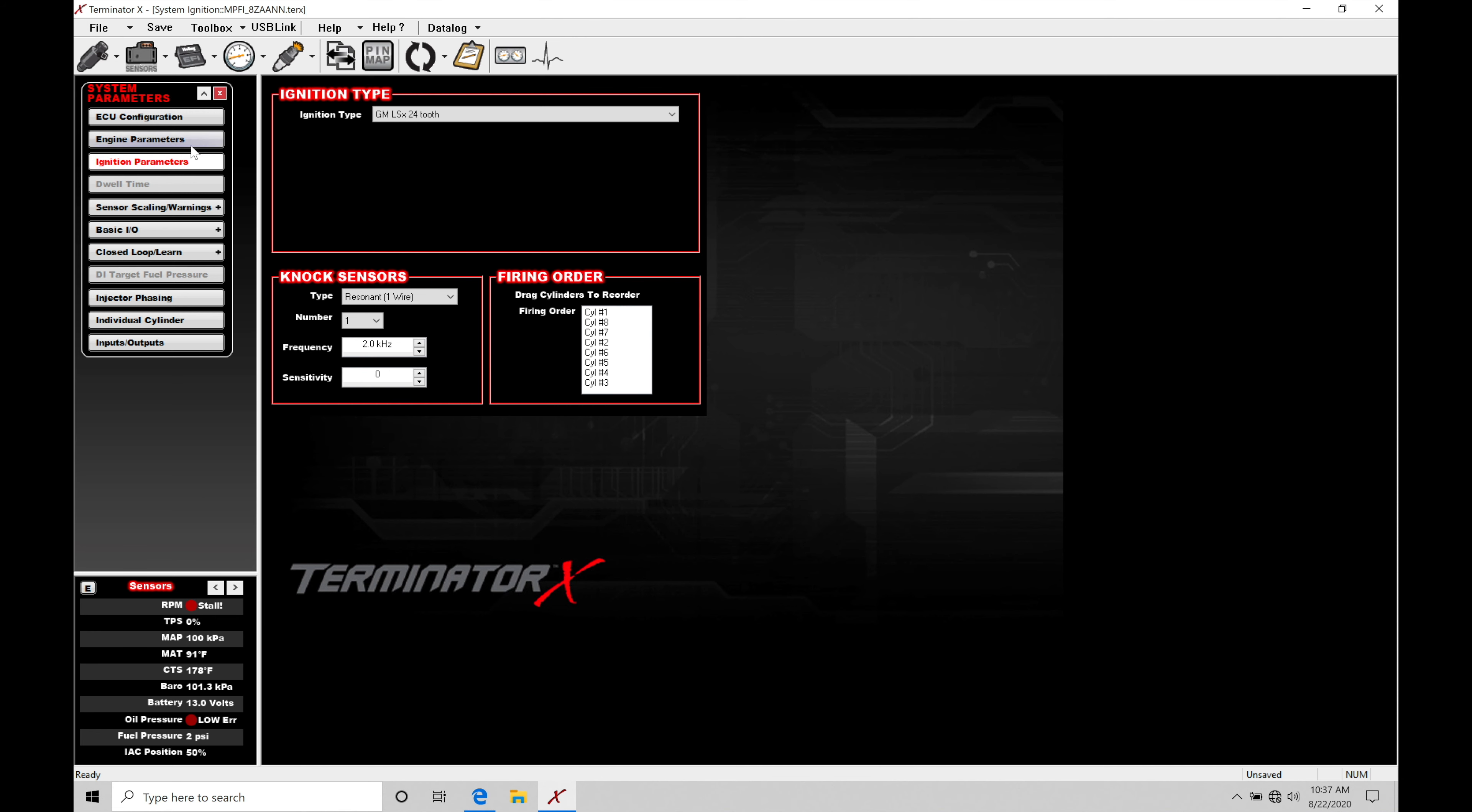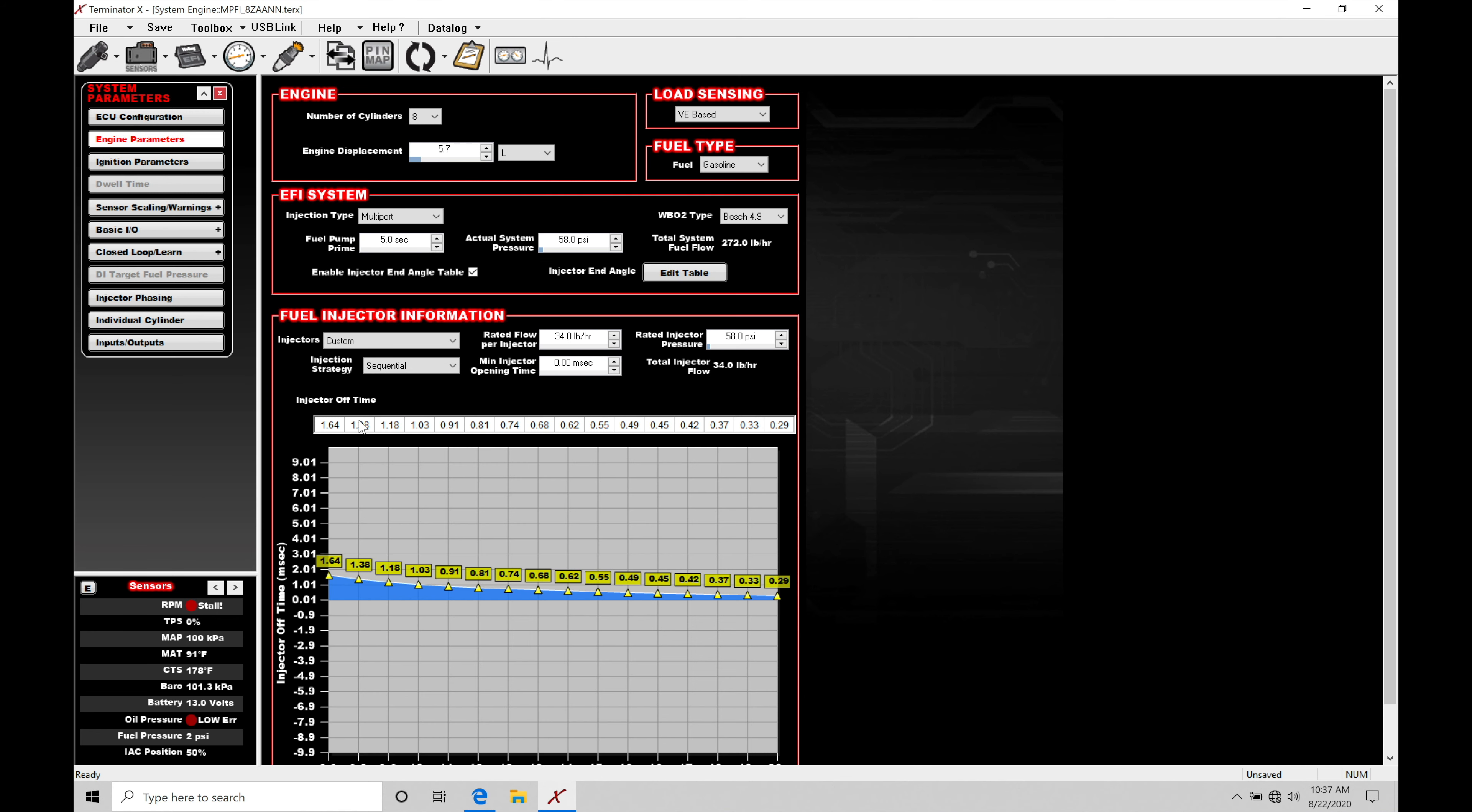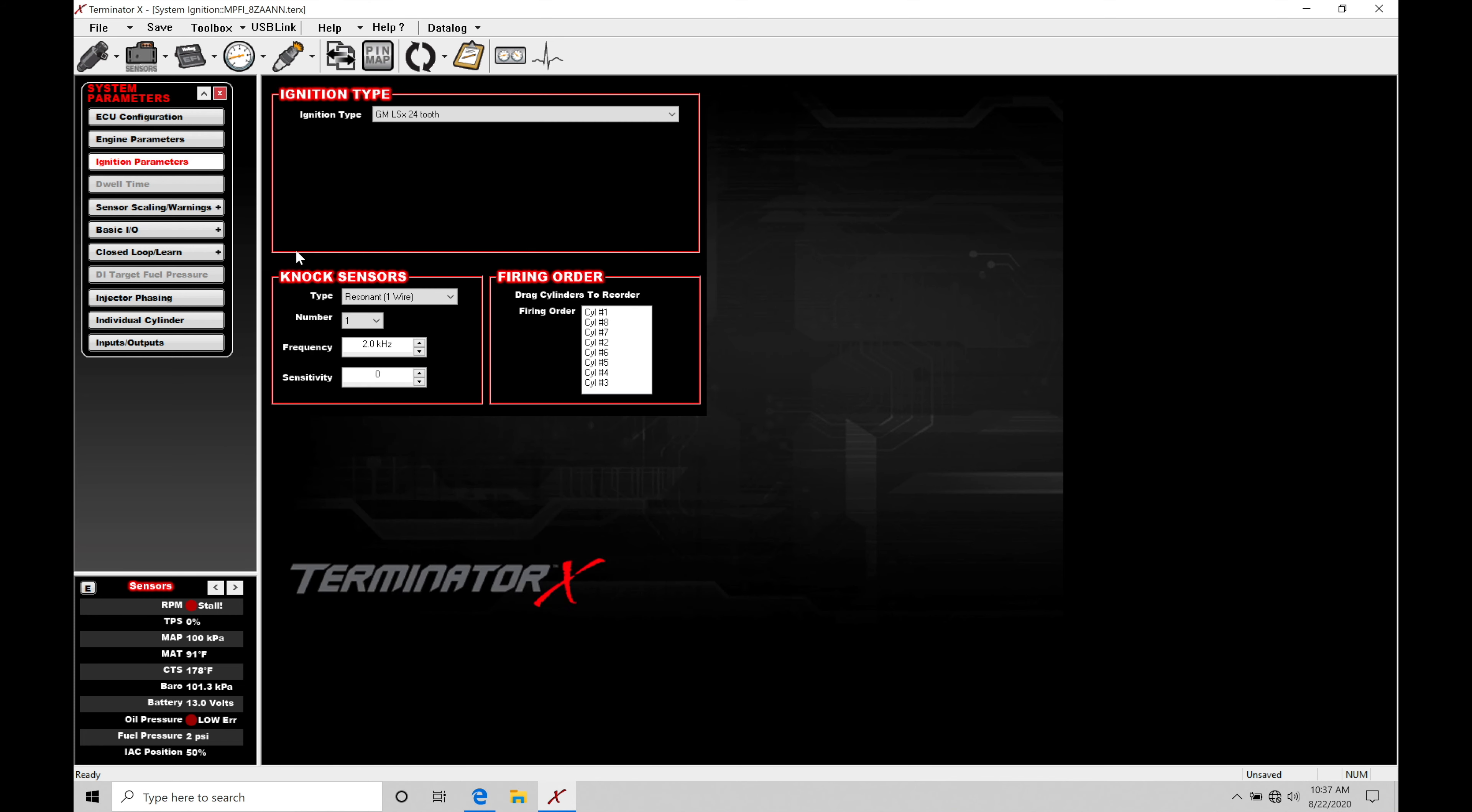Take a look back here in your engine parameters. We're going to find here under injection strategy, this is set to sequential. I can't change it. It's fixed. And that's because if we jump here into ignition parameters, it's selected on this option here. So it assumes if we're running this pattern, we're going to be running in a sequential style fuel injection system, which is what we want to run. It's going to be the advantage of having our cam sync.